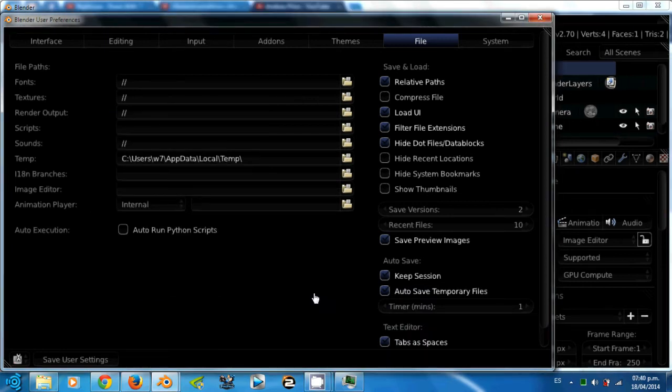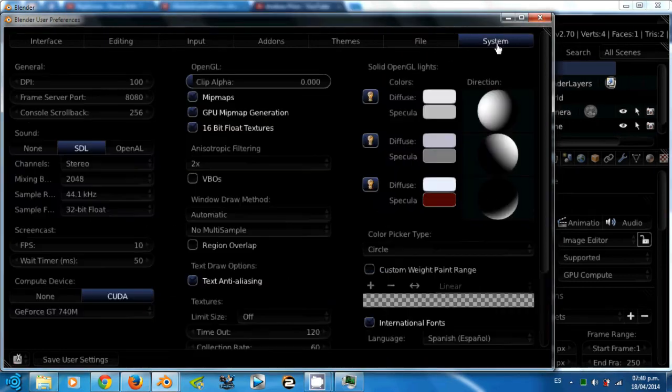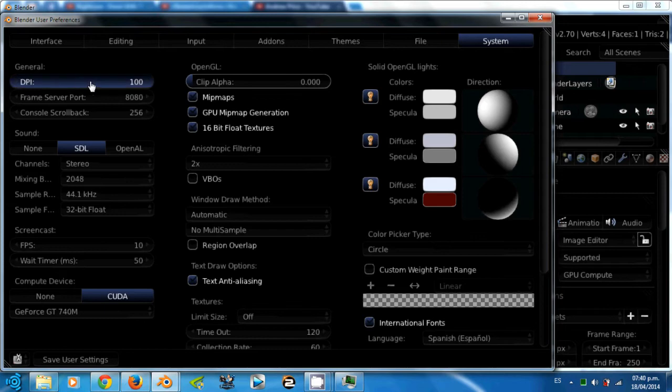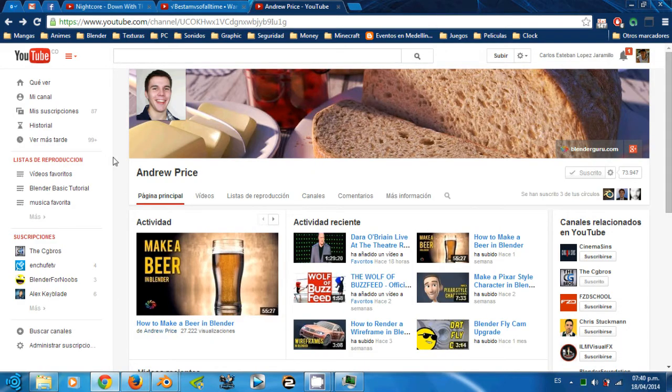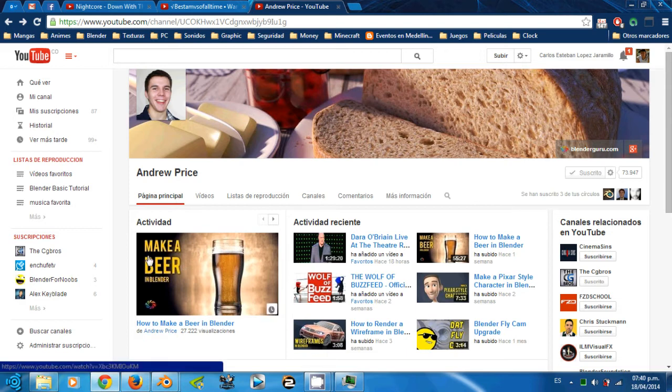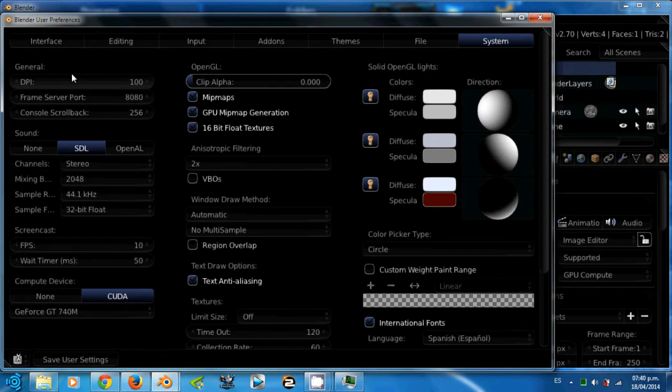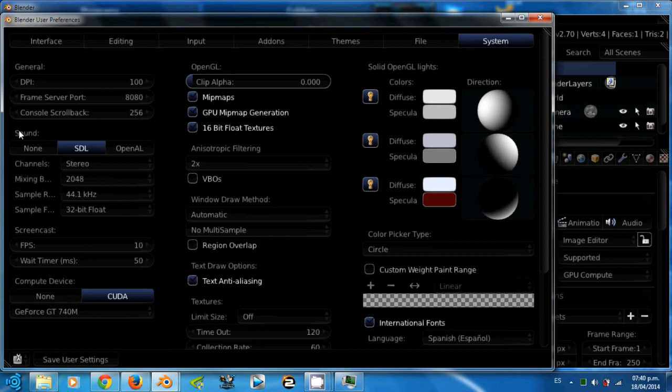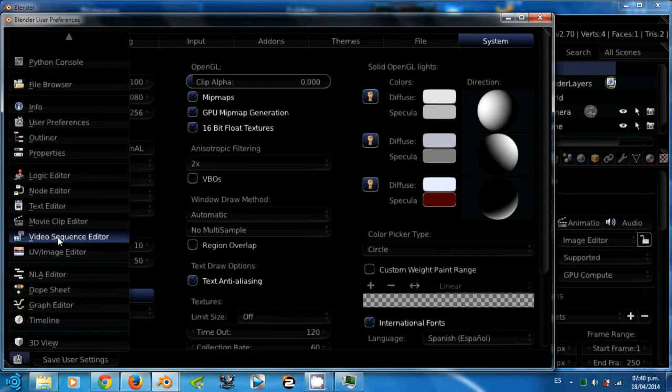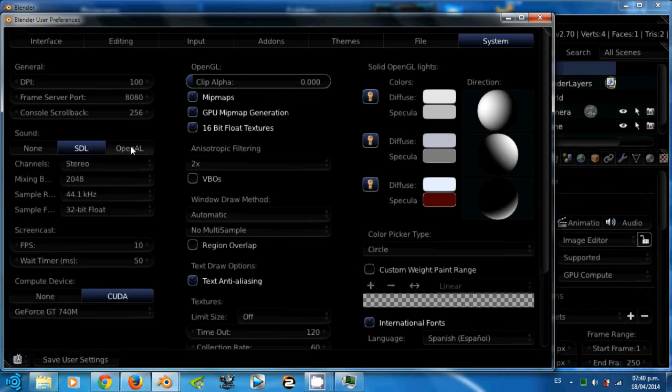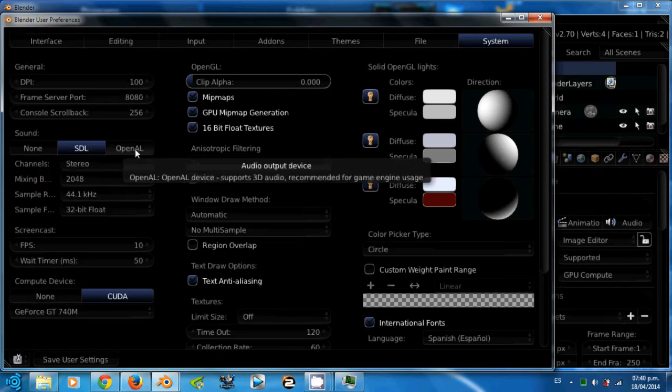Ok guys, let's go to the system tab. This DPI value is the size of your user interface. Andrew Price is one of the biggest Blender video tutorial makers, and he recommends that this DPI value stays at 100. The sound format, there is SDL format which is used for video sequence editor. The OpenAL format supports 3D audio. It's recommended for game engine. For example, when you get closer to an object that generates some kind of sound, the sound will get stronger.